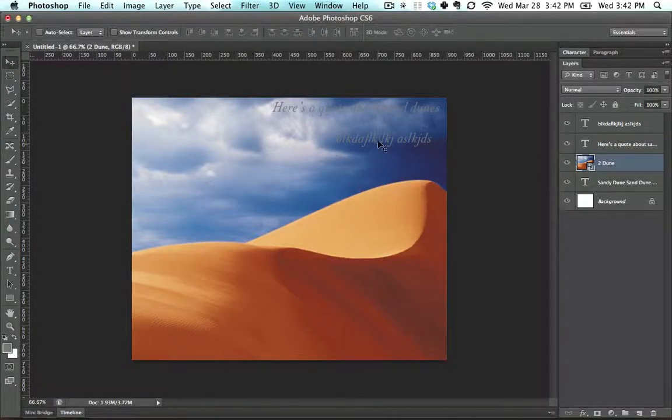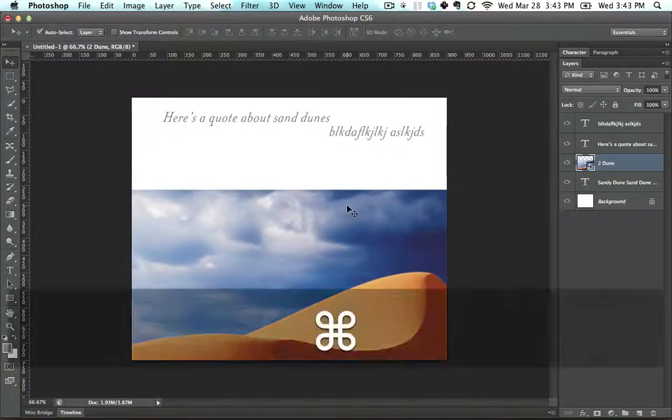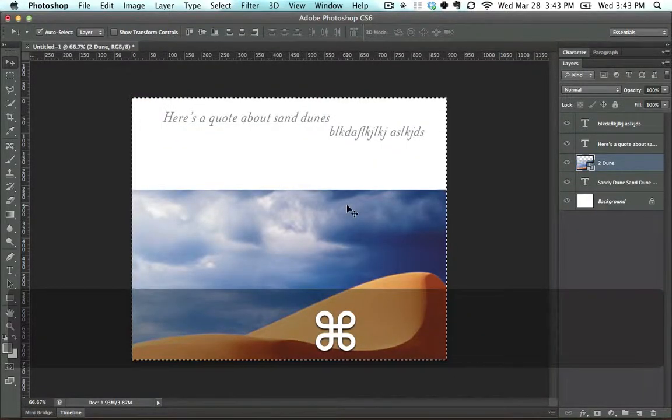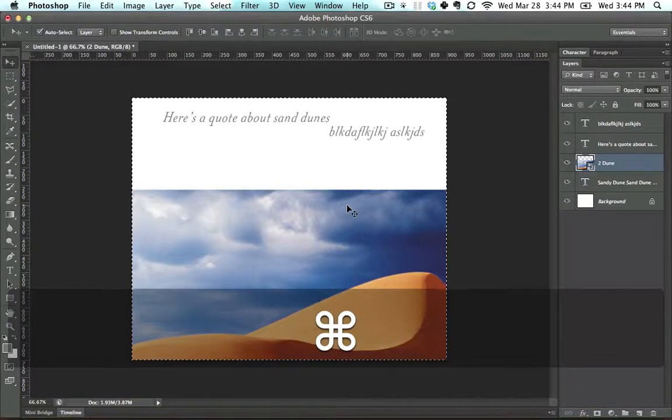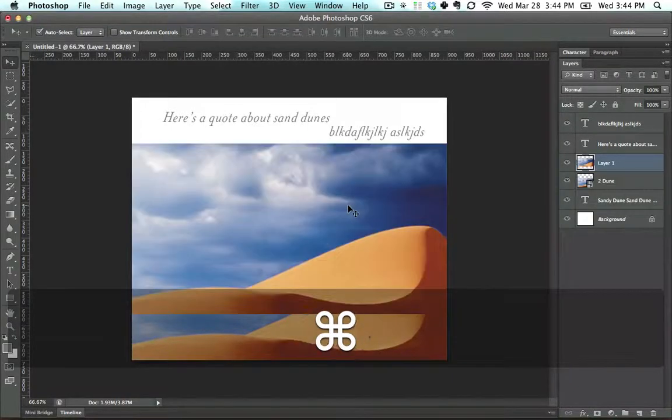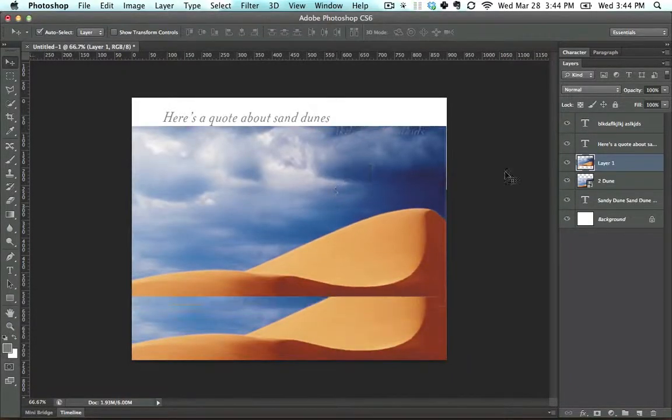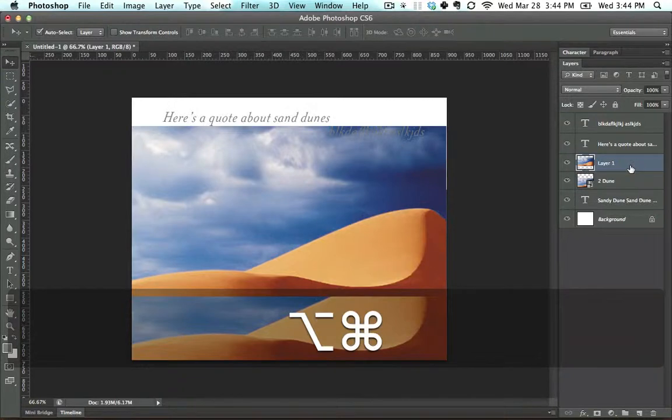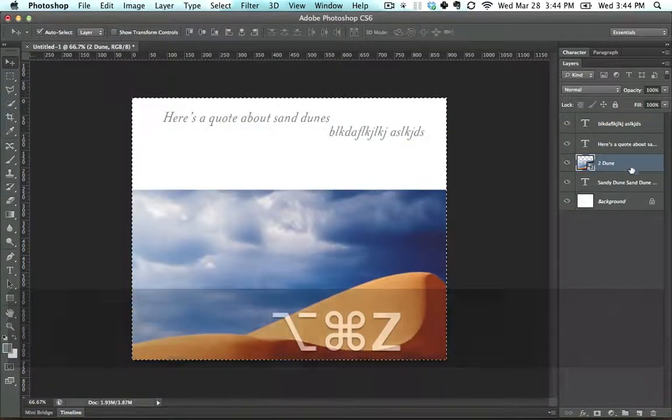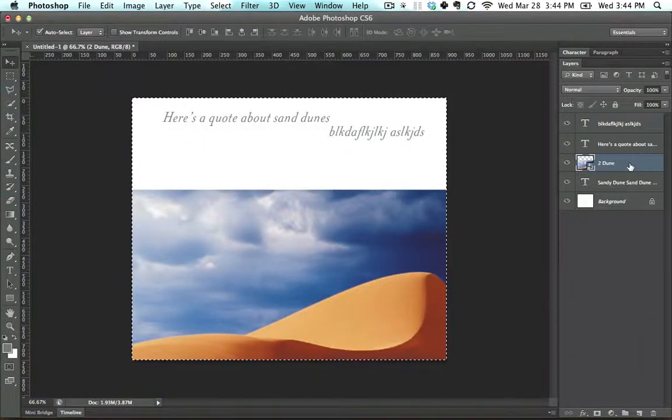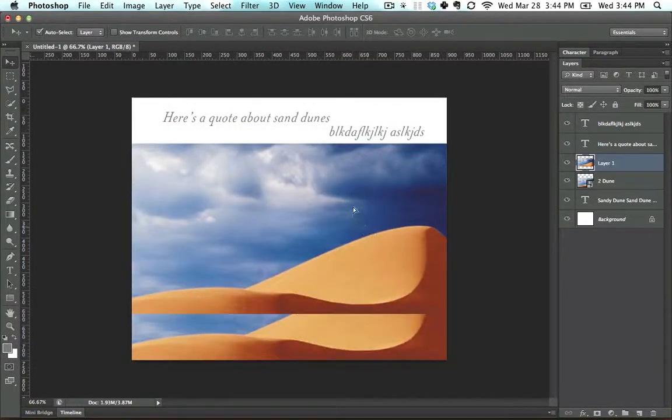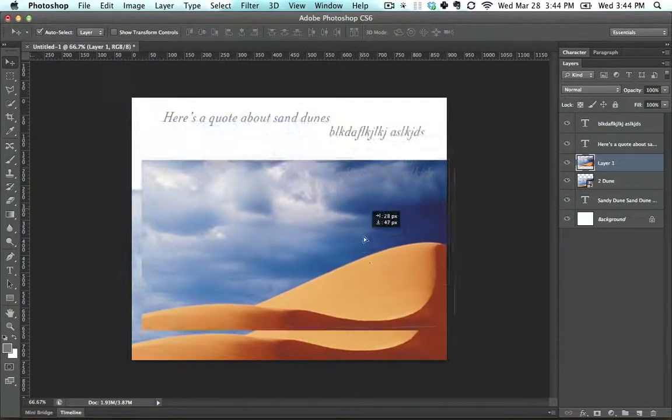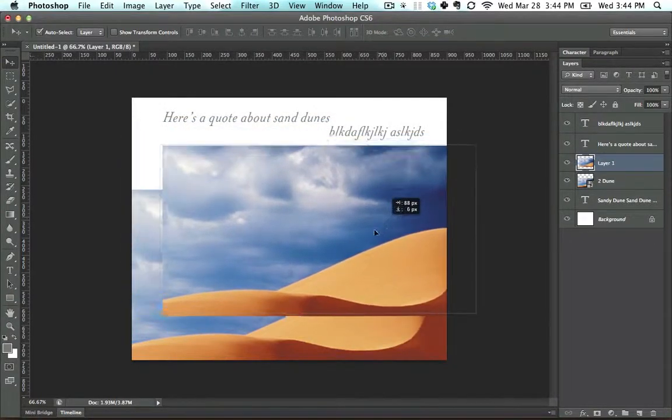Every object is treated as its own layer. So if I were to say select all, control A, copy, control C, and then paste, control V, notice that another layer appears. Here, let me paste that in again. Pay attention to the layers palette. Control V, a new layer appears. So notice that a new layer appears.